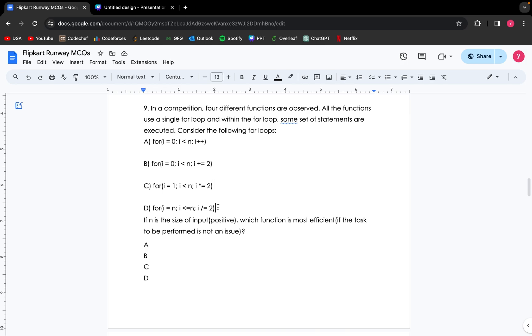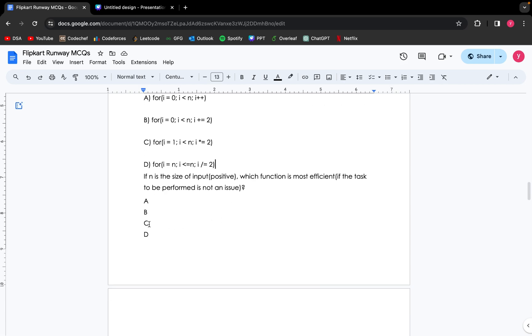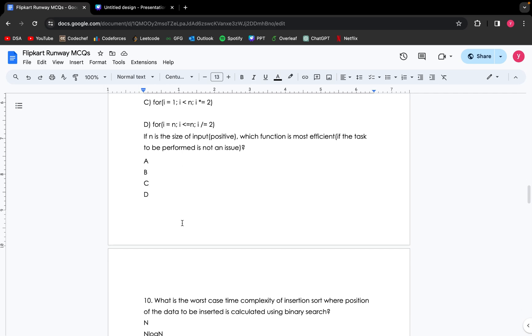Coming up to the last for loop: for i equals n, i less than n, i divided equal to 2. This is an infinite for loop and this for loop will never end. So the most efficient function is the third for loop with time complexity of O(log n base 2).